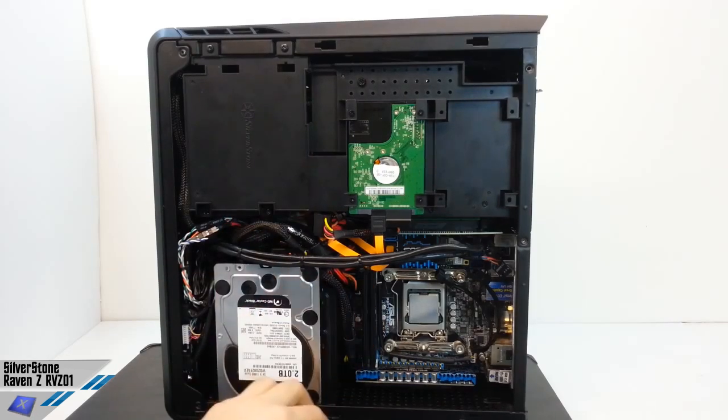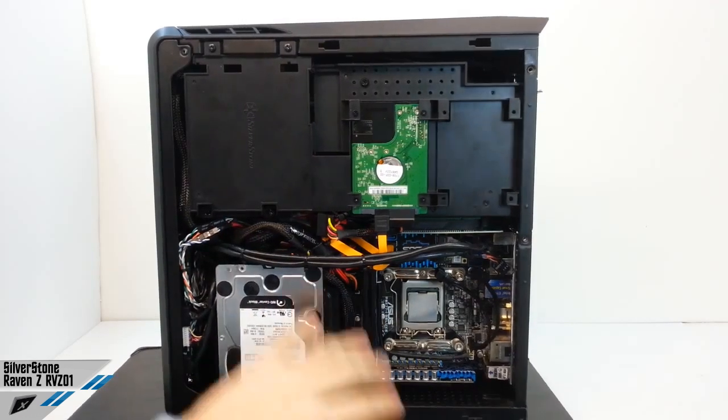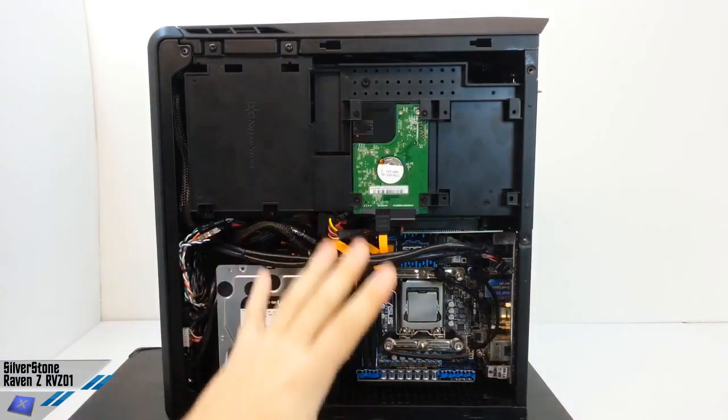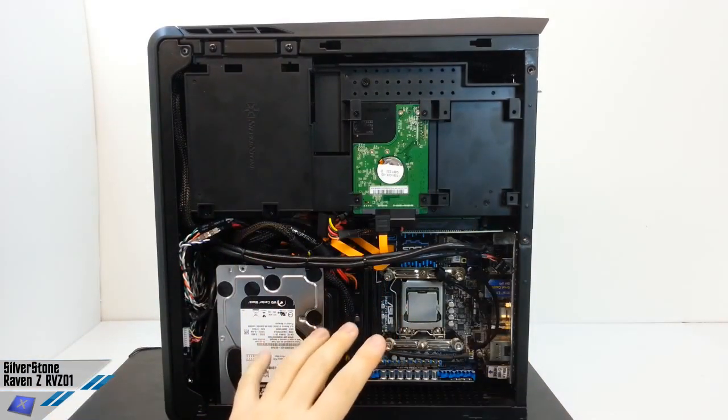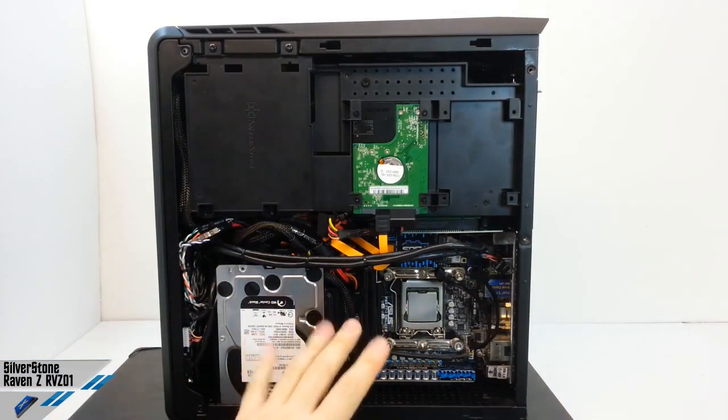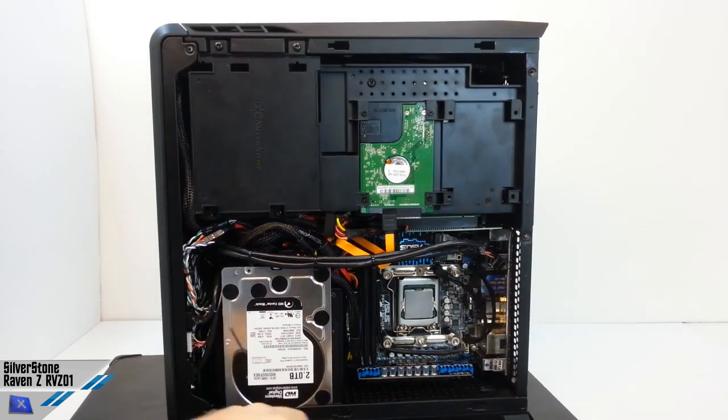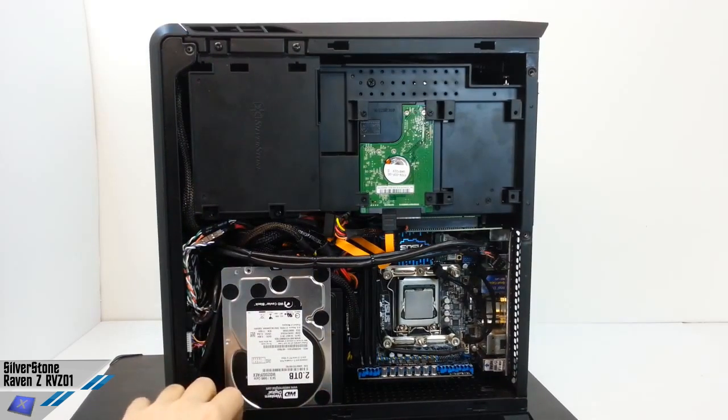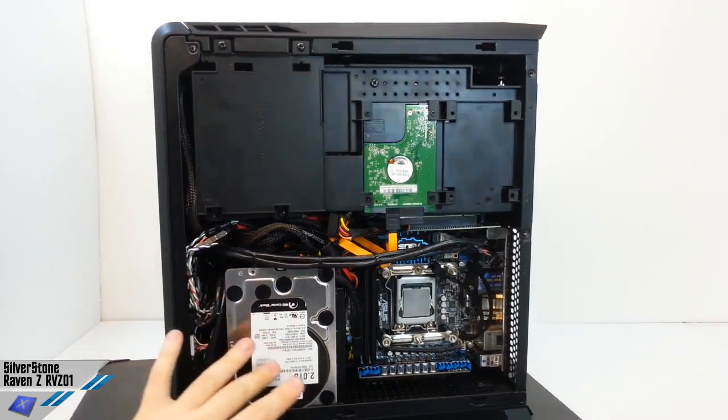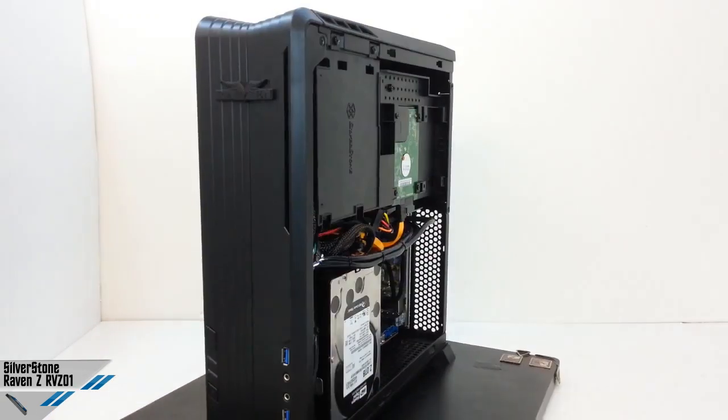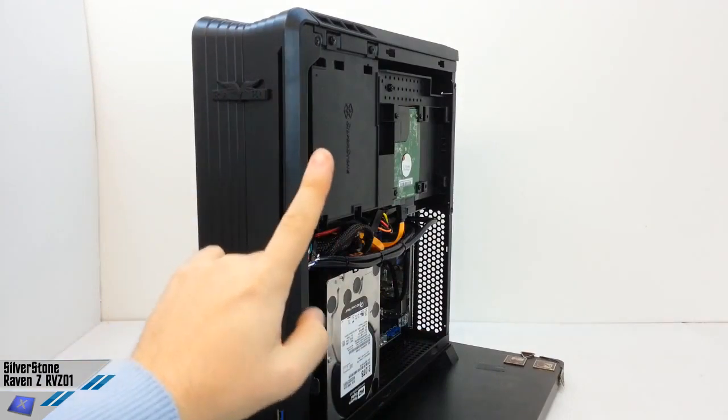So in short, for all those who wanted a PC to the top with the smallest possible footprint, and for all those who seek the best solution for LAN parties, ladies and gentlemen, the Raven Airy Z01 is for you.